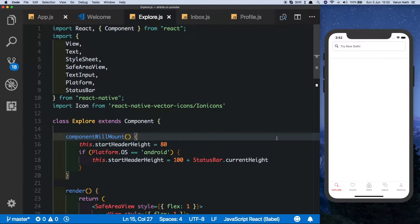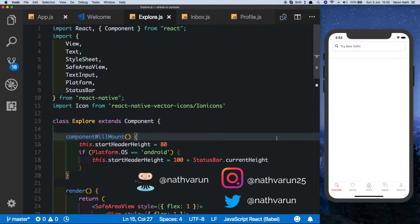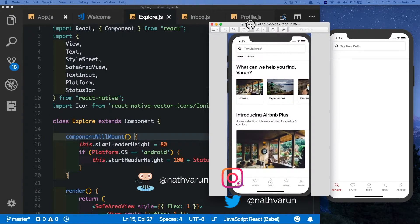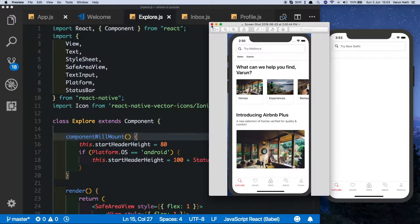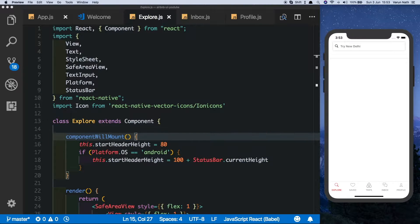In the first part of this video we had set up our tab navigator and our header component. In this part we'll try and set up the rest of the UI components of the explore tab, and if there's enough time we'll set up the animation of the header component as well. So let's begin.